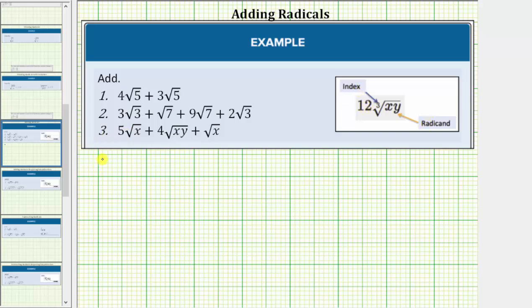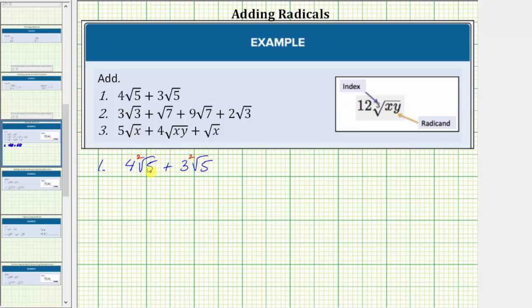Looking at our first example, we have four square root five plus three square root five. First, notice how both square roots are simplified, and because both radicals contain the square root of five, these are like radicals and we can determine the sum. More formally, these are like radicals because both indexes are equal to two and both radicands are equal to five.